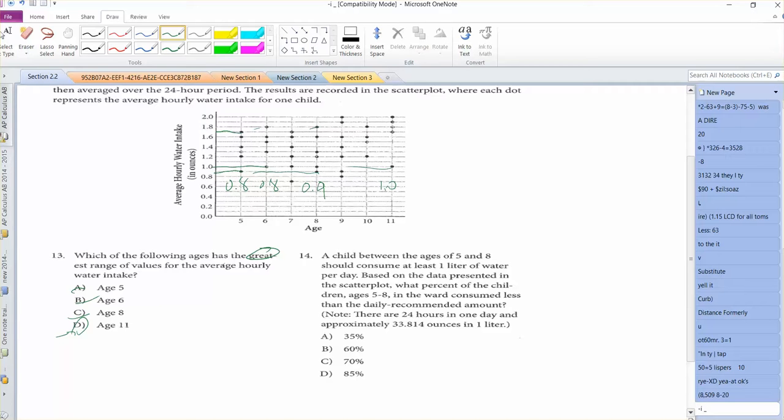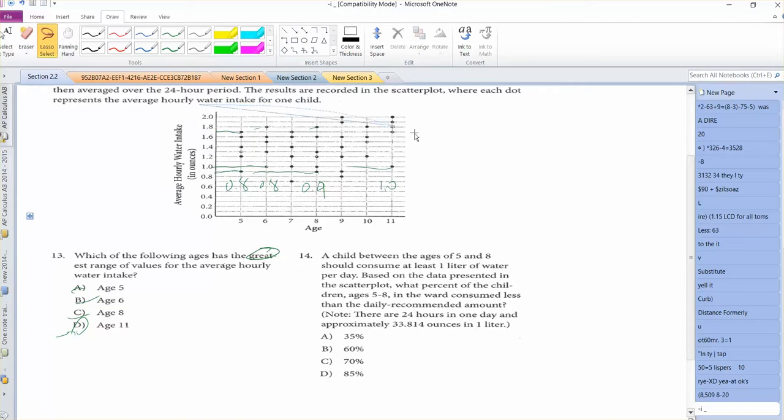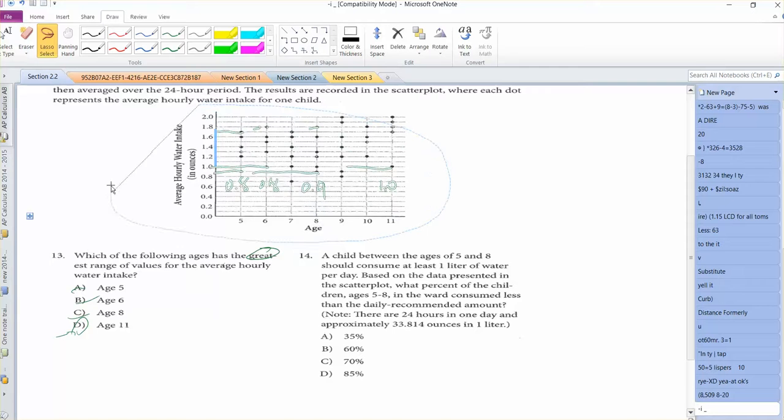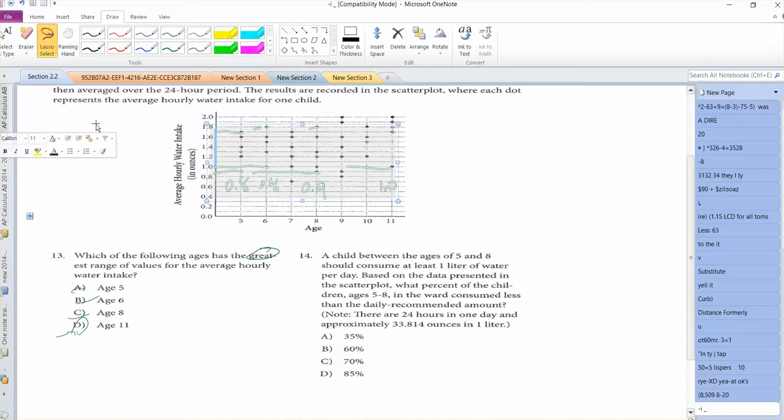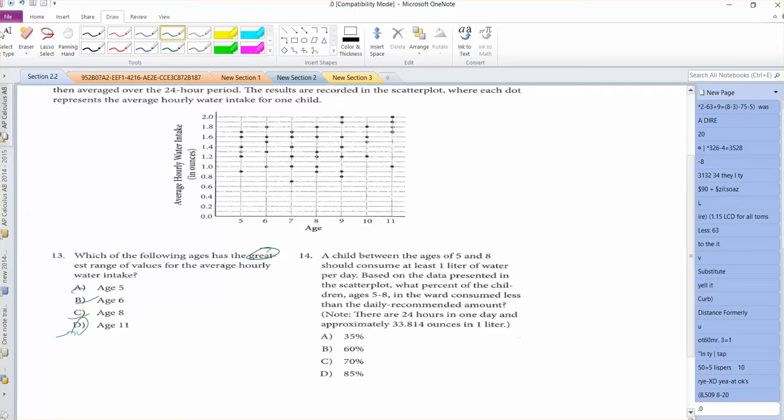A child between ages of 5 and 8 should consume at least 1 liter of water per day. Based on the data presented in the scatter plot, what percent of the children ages 5 through 8 in the ward consume less than the daily recommended amount? So obviously there's 20 kids we're looking at.